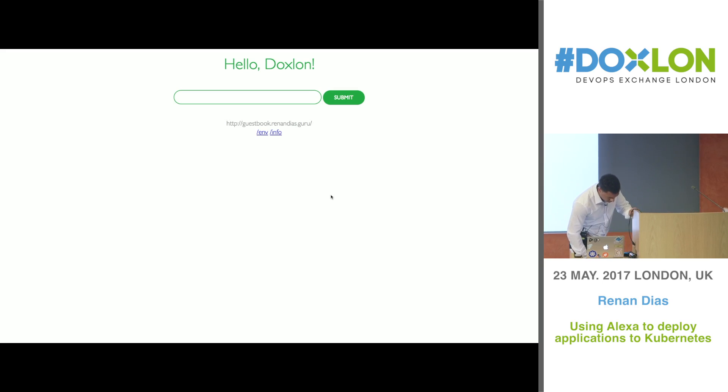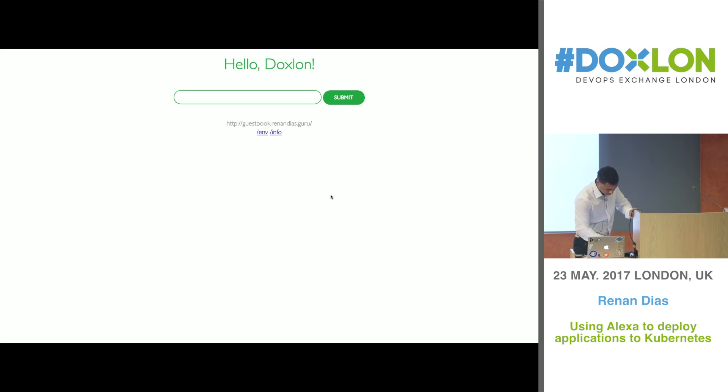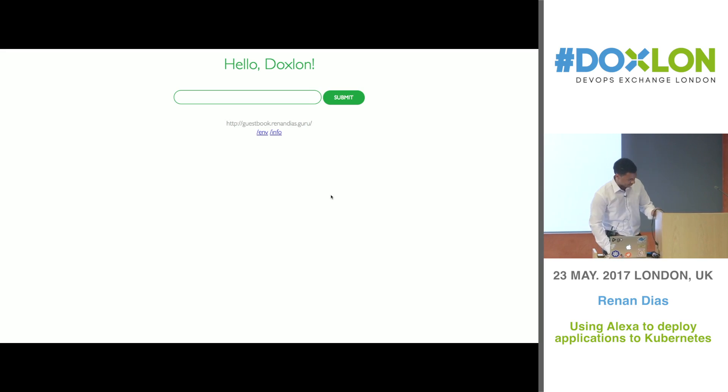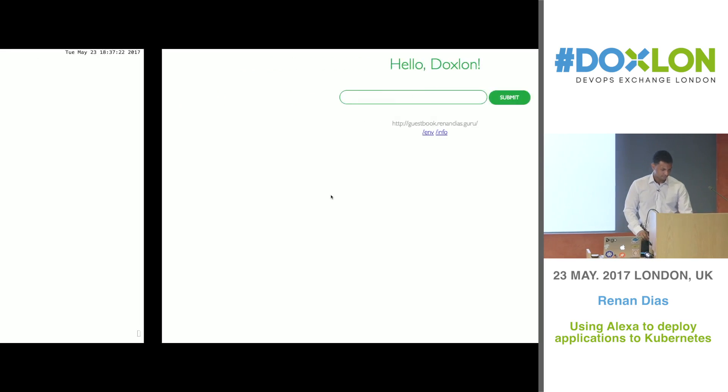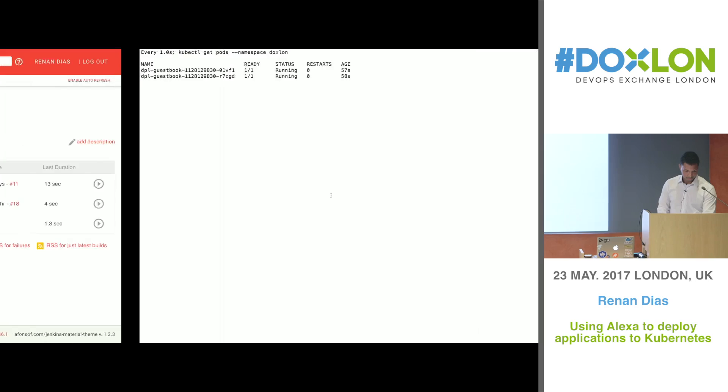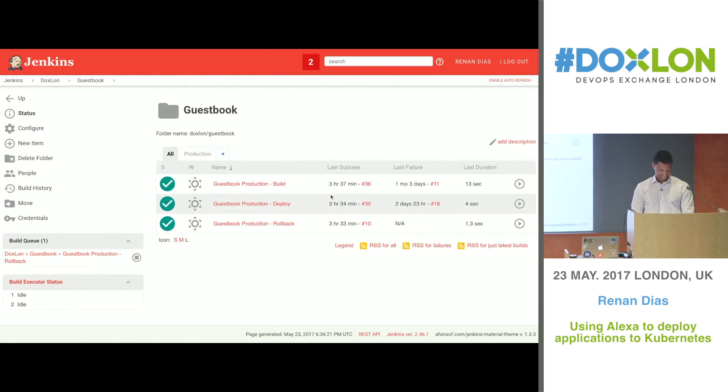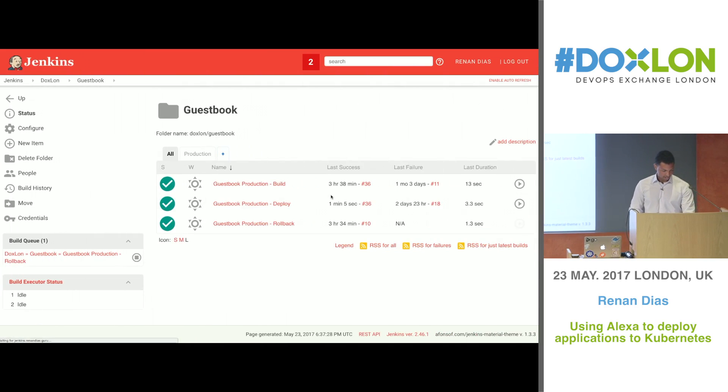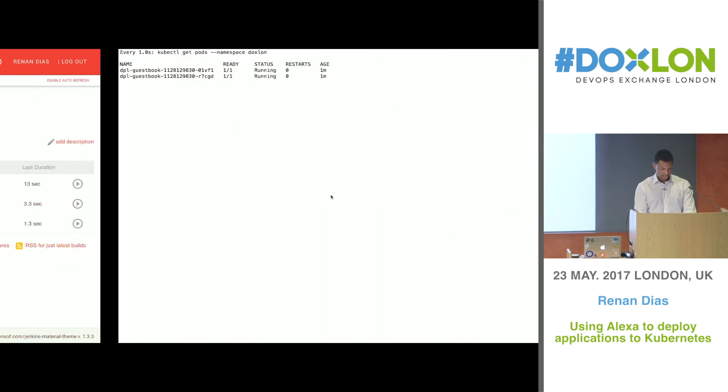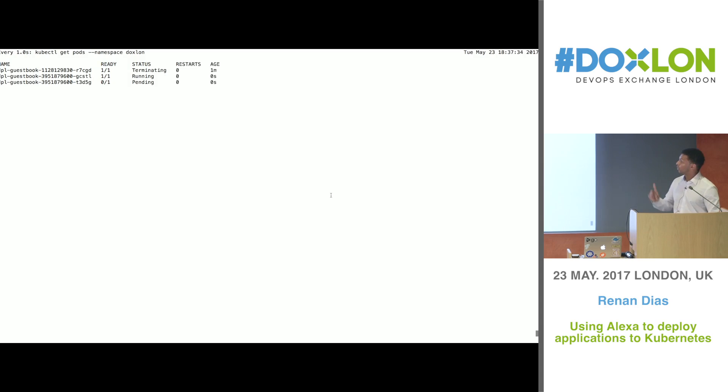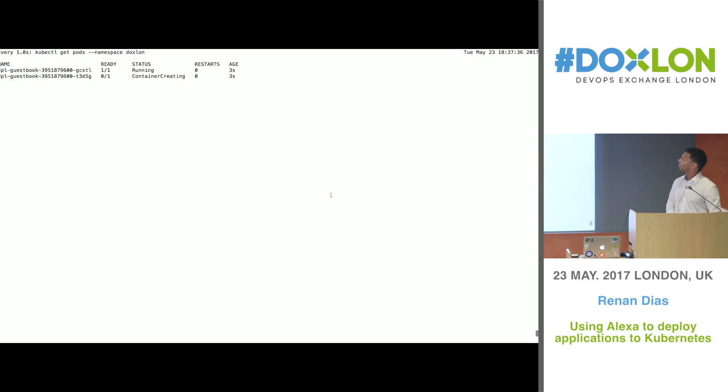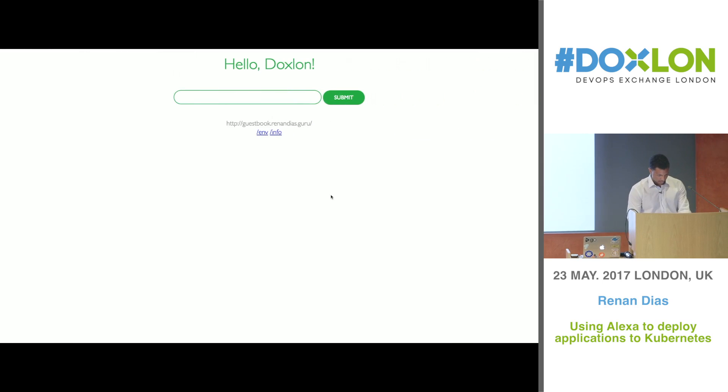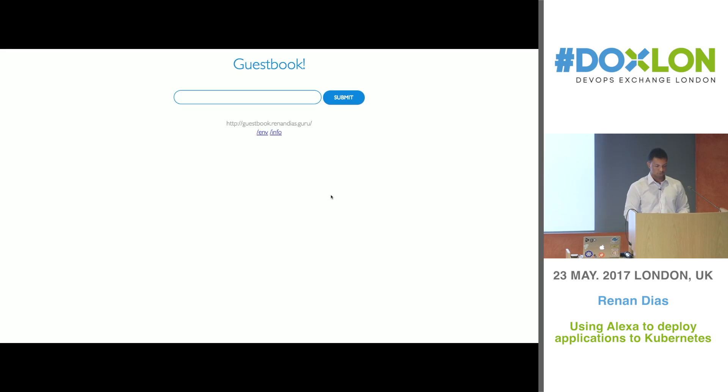Alexa, ask Jenkins to roll back the guestbook application on production. Do you really want me to roll back the guestbook application on production? Yes. No problem at all. The guestbook application has just been rolled back to the previous version on production. Cool. So the job is there, it's going to run. And then if you come back to Kubernetes, a new version is going to come up. And after a few seconds, if we come back and reload the page, yeah, so it's rolled back to the previous version.